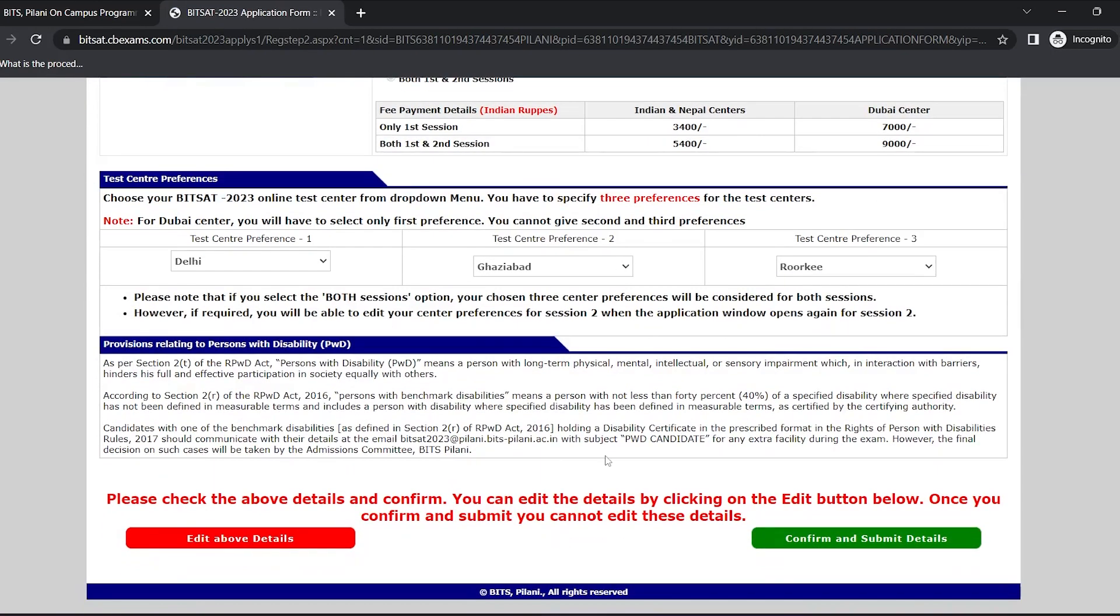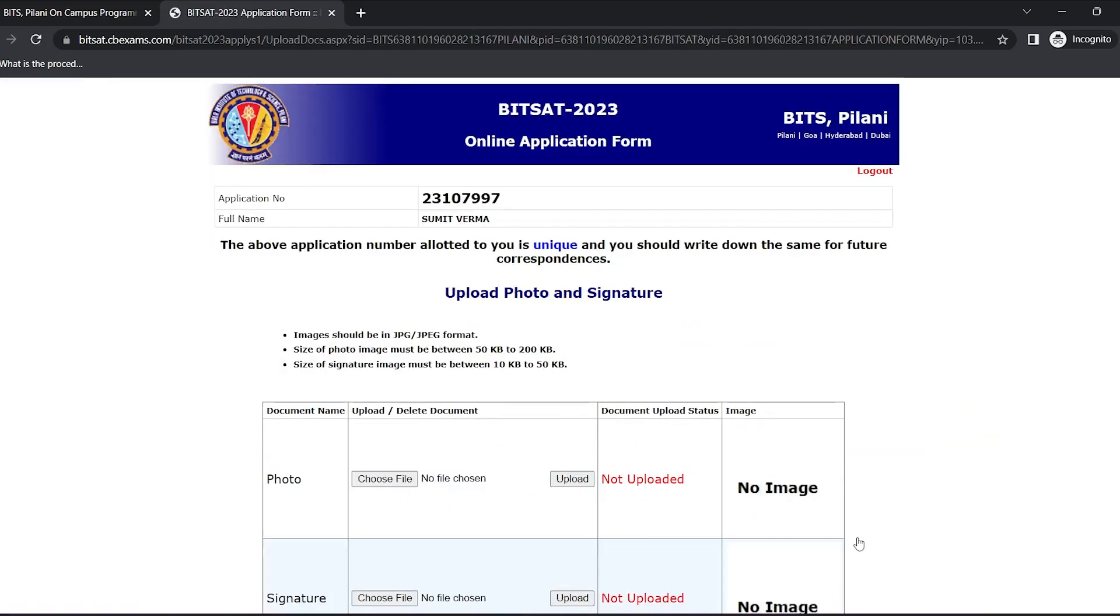It's asking me to check for any error. If I have made any error, I can fix it by clicking on edit above details. If everything looks good, then I'll click on confirm and submit details.